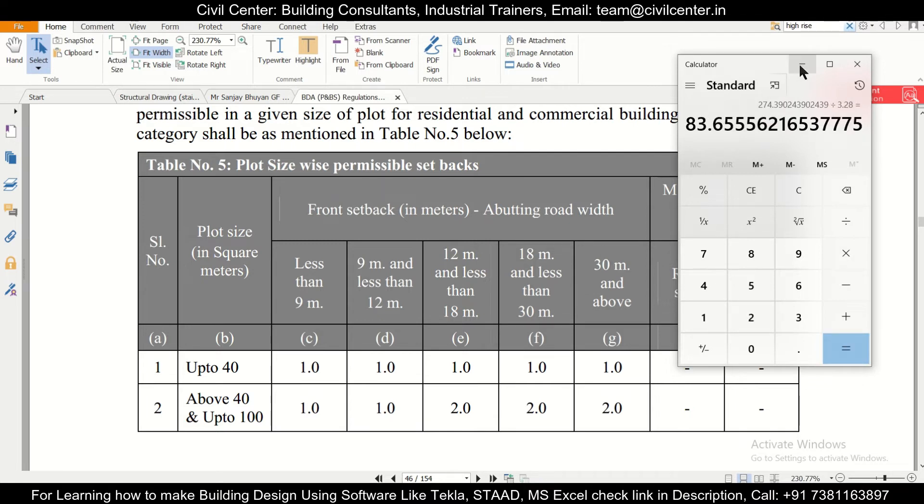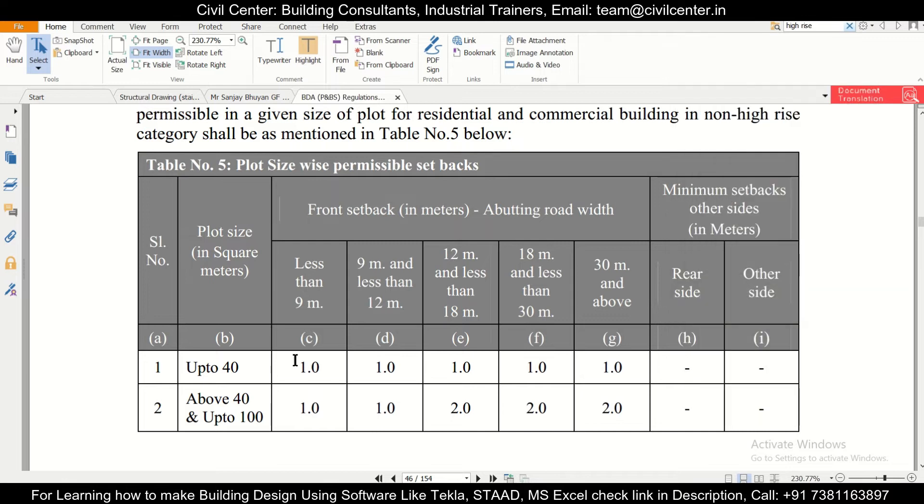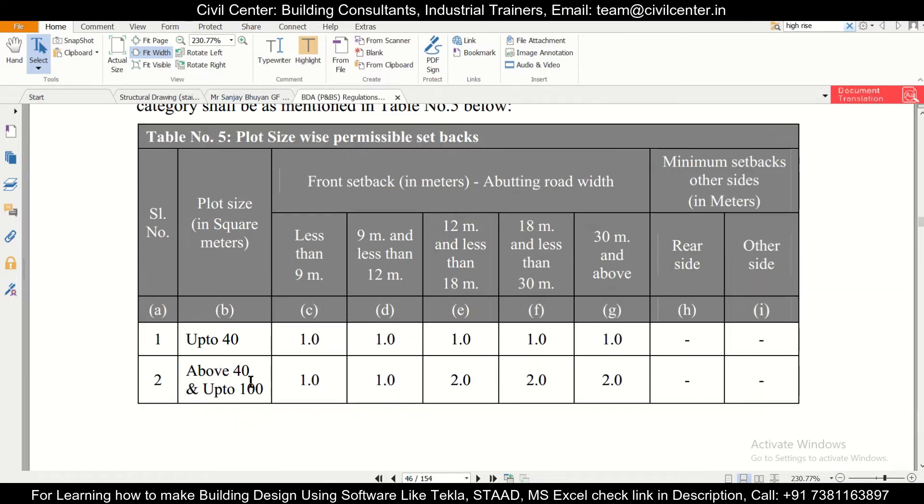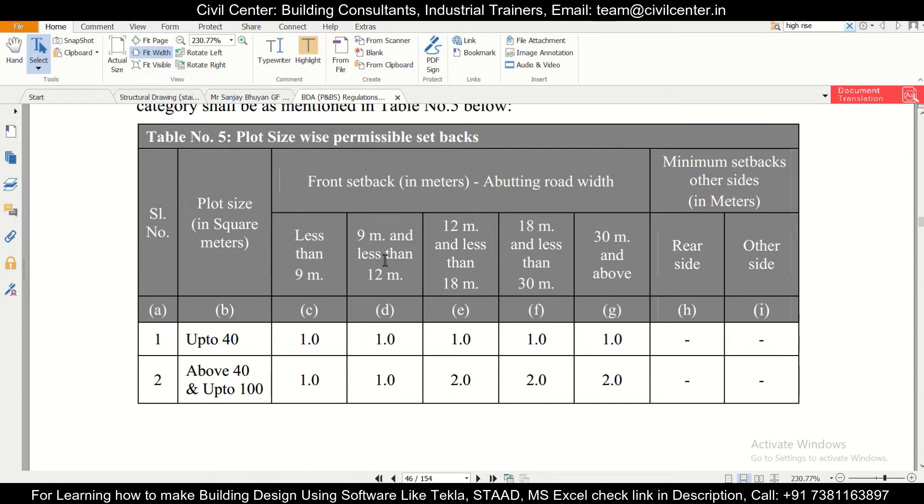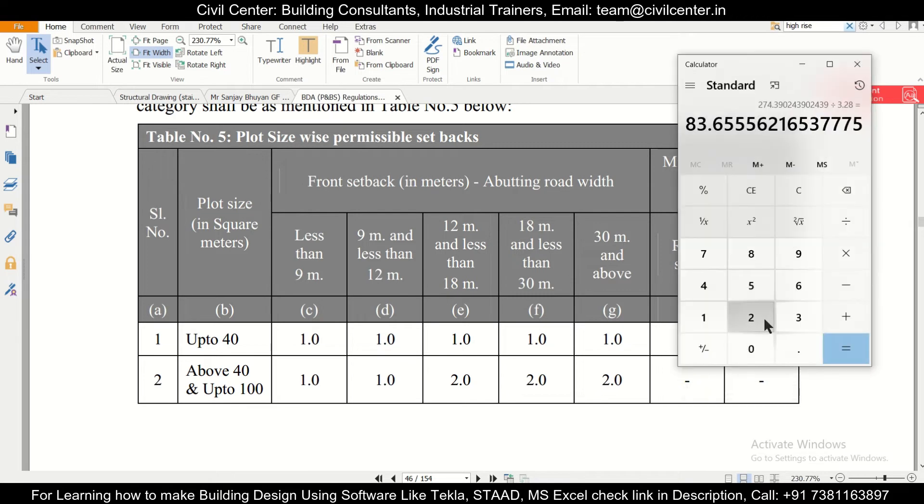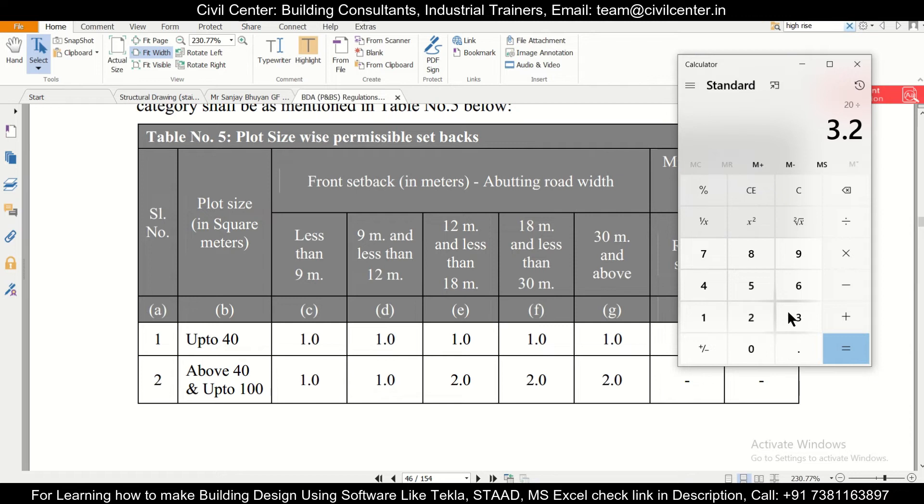So 83.655 is coming under this category, that is plot size of 40 to 100 square meters. And the setback which has to be provided if the abutting road width - so the road width is 20 feet, and if you convert this 20 feet into meters, it will be 20 by 3.28, and it will be 6.09.